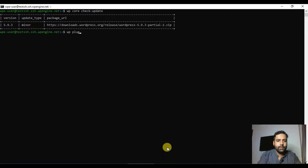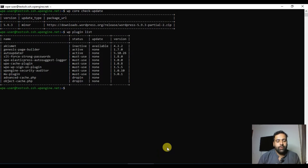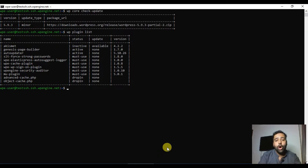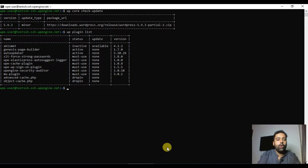Now let's go to our second command: `wp plugin list`. I'm going to demonstrate some commands that will help you manage the plugins of your WordPress website. The command `wp plugin list` will list all of the plugins — which are activated, which are not activated, if there's any update available, and what version each specific plugin is.